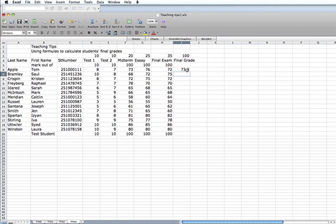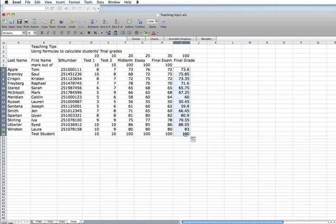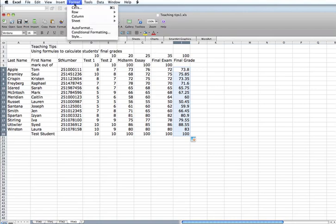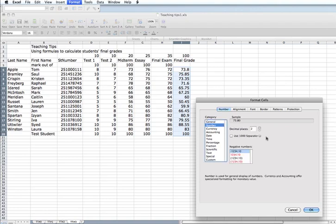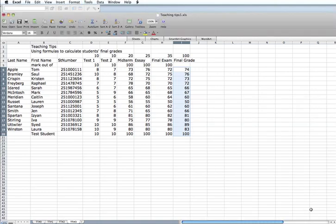And I take again the formula and pull down, replicate that formula throughout the whole list. We end up with the final grades. And my test student here again with the perfect marks, again has a mark 100. So my formula is correct. I am now going to format those cells, zero decimal points to whole numbers.